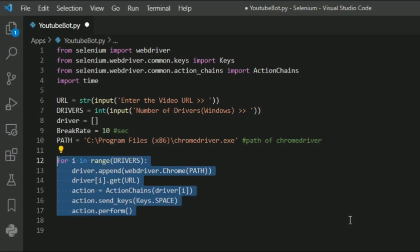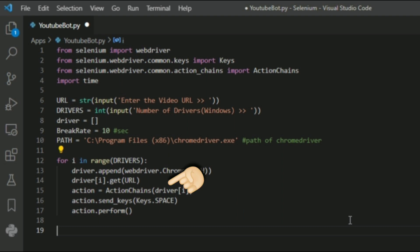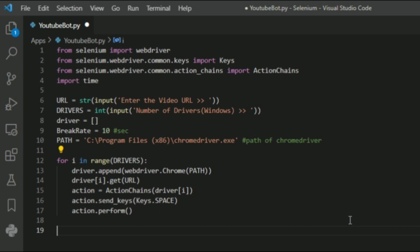Here I am using a for loop to create the number of web drivers and append each one to the driver list.